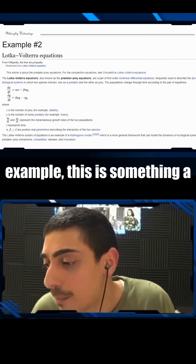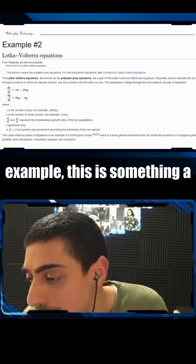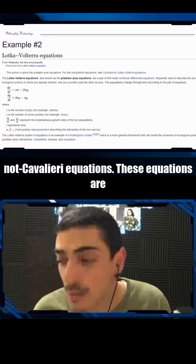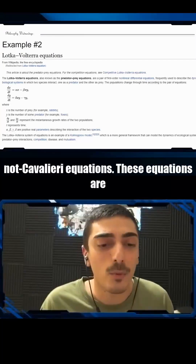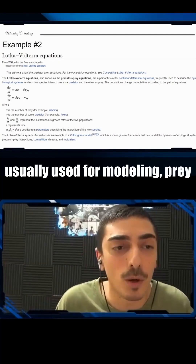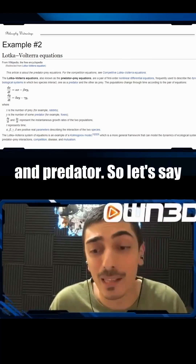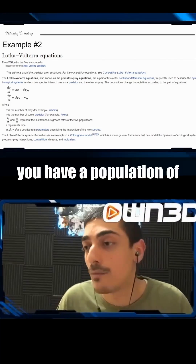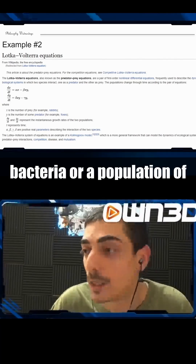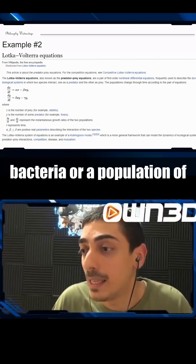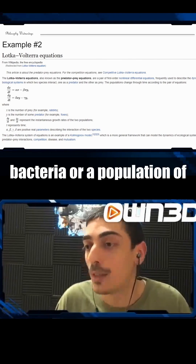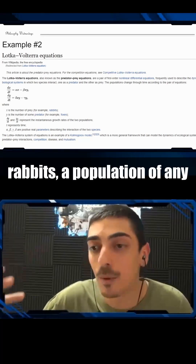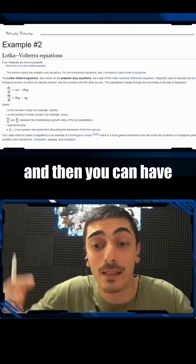For example, this is something a little bit more difficult: the Lotka-Volterra equations. These equations are usually used for modeling prey and predator. So let's say you have a population of bacteria, or a population of rabbits, a population of any prey you can think of.